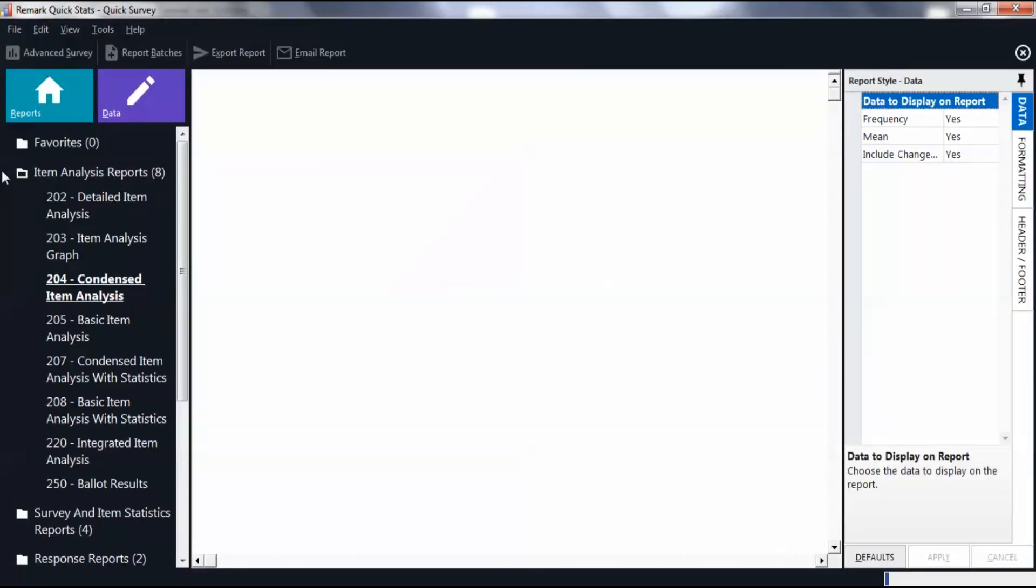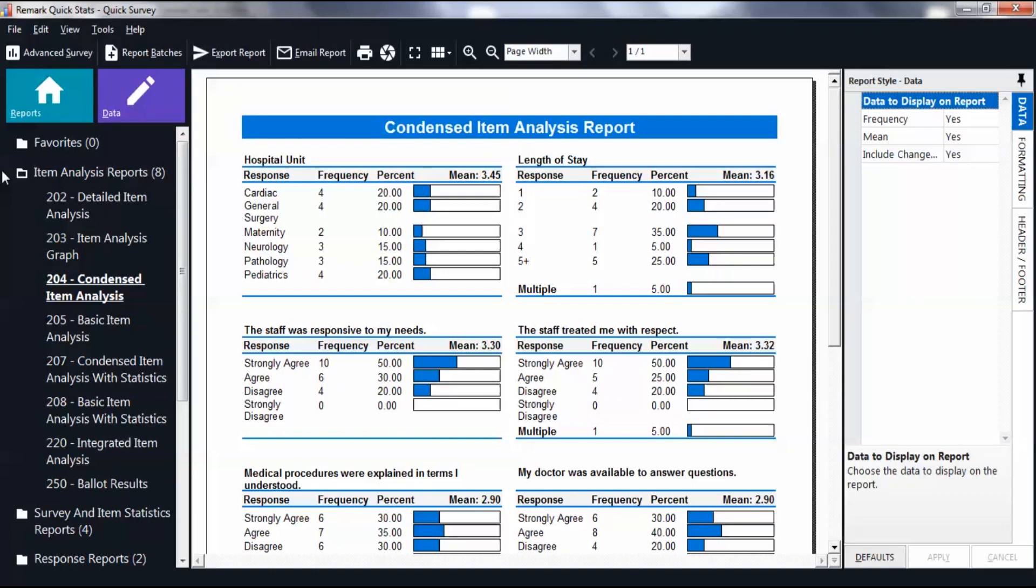You are then navigated to the Remark QuickStats page. In the Task Pane on the left, you will see the various reports, and on the right, the Condensed Item Analysis Report will be displayed by default.